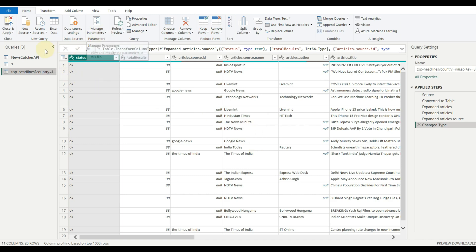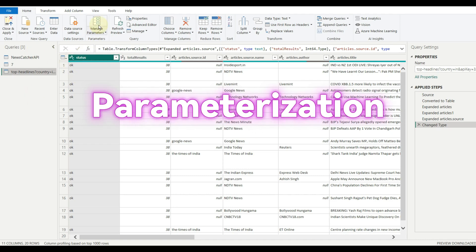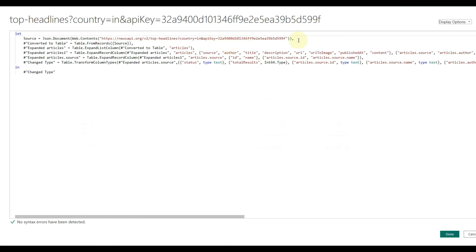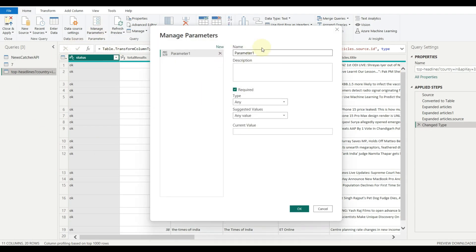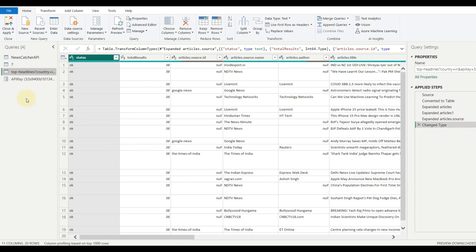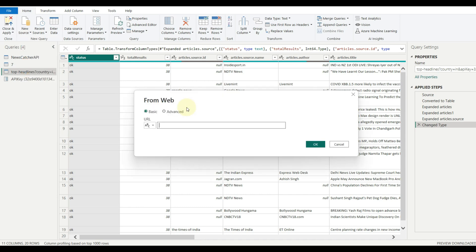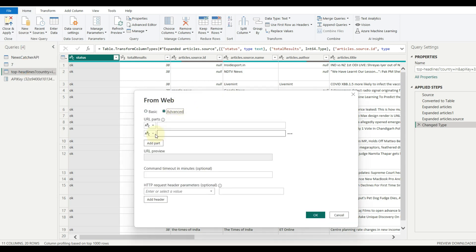Now let us see how we can parameterize the source URL. For example, if we need to parameterize the API key here, then create a new parameter by clicking on manage parameters. Pass the parameter name and the value and click OK.